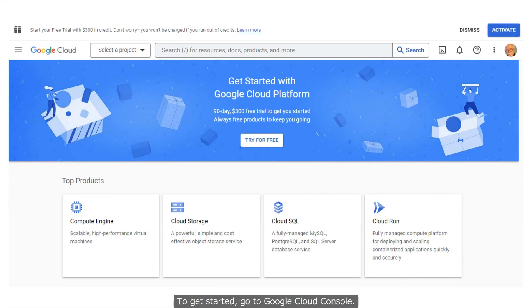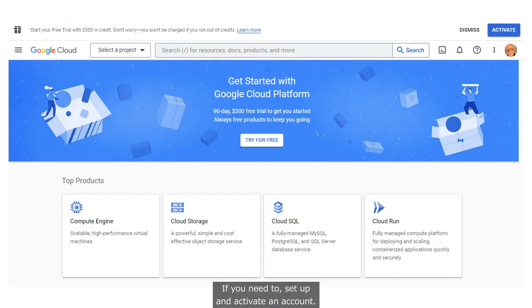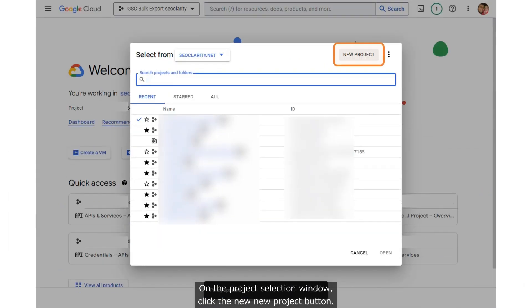To get started, go to Google Cloud Console. If you need to, set up and activate an account. Once you log in, click the Select a Project button. On the Project Selection window, click the New Project button.